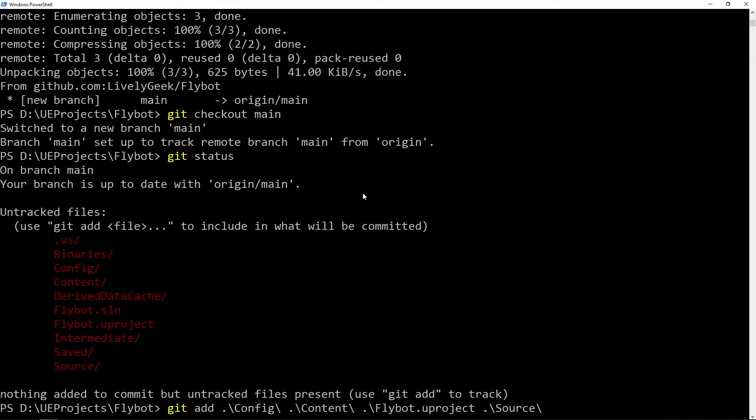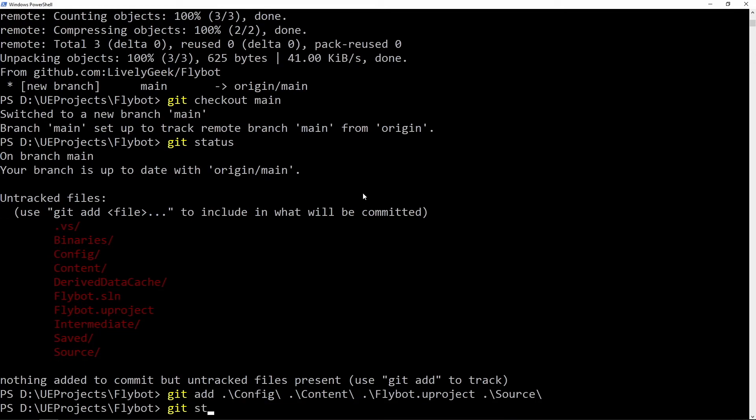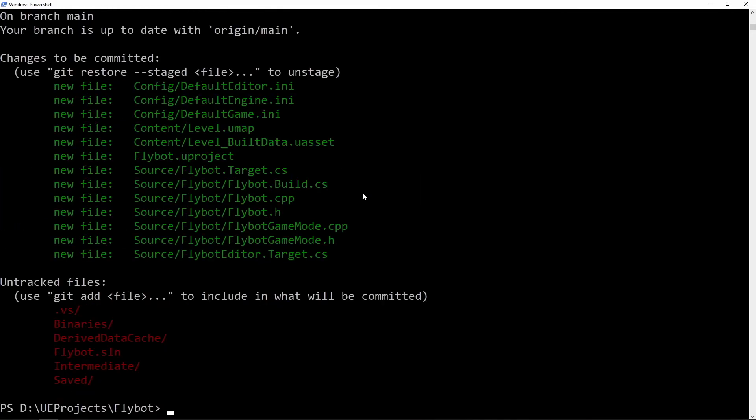Run git add to add these to the main branch. If you run git status again, you'll see all the files that we added. You'll still see the folders we don't care about, and you can ignore these by creating a .gitignore file.